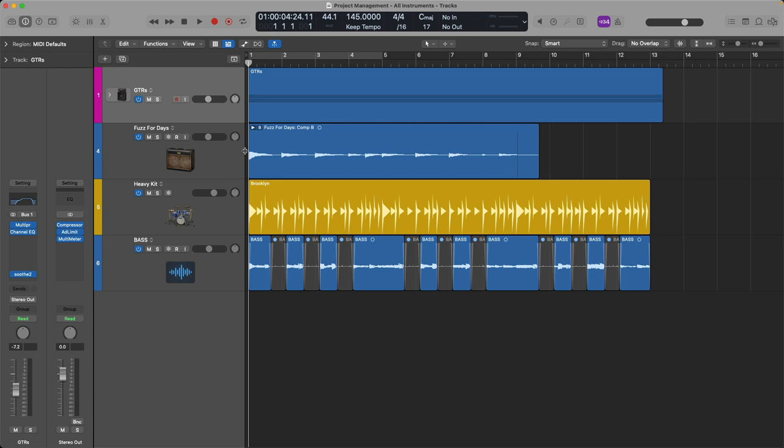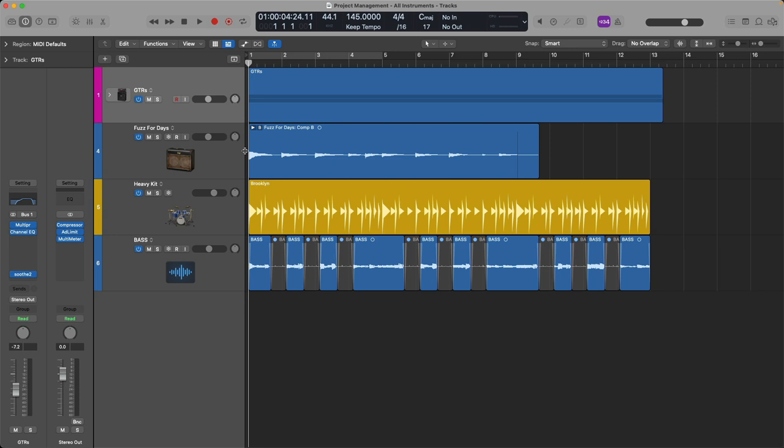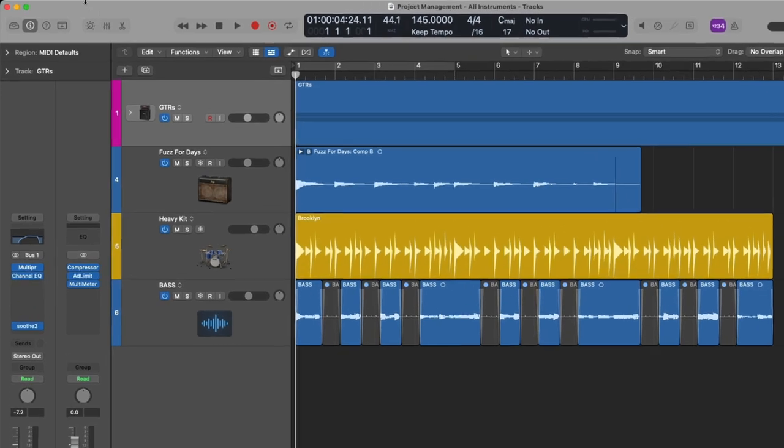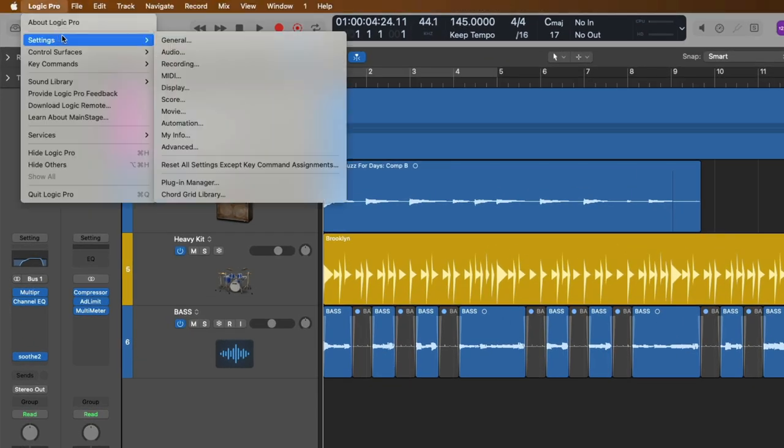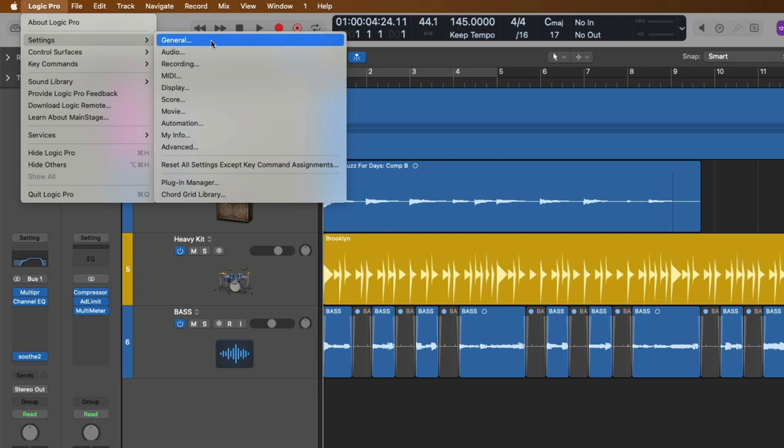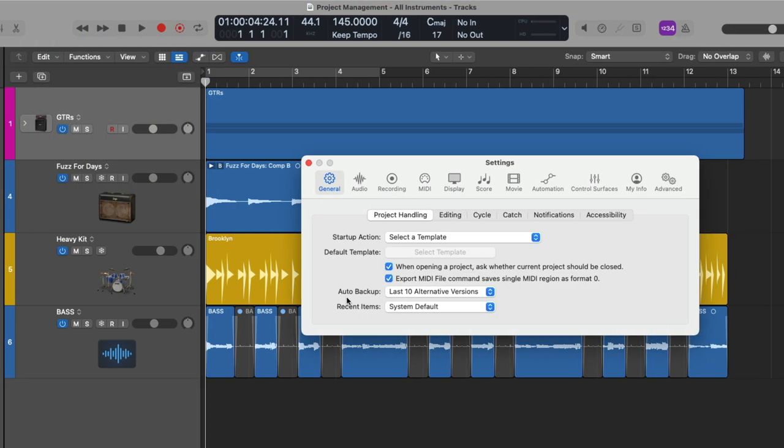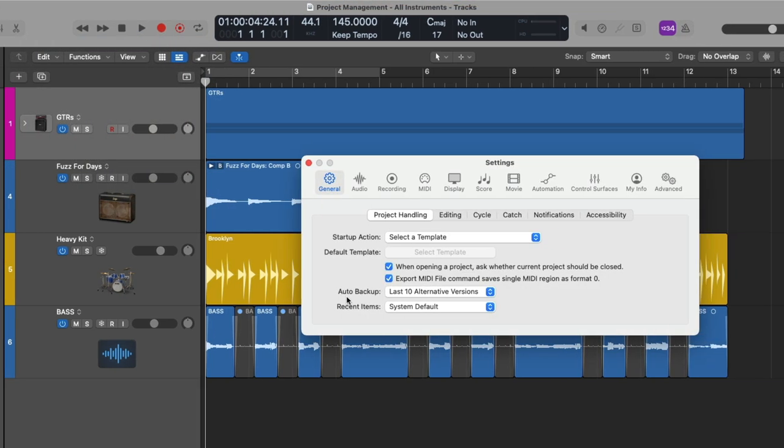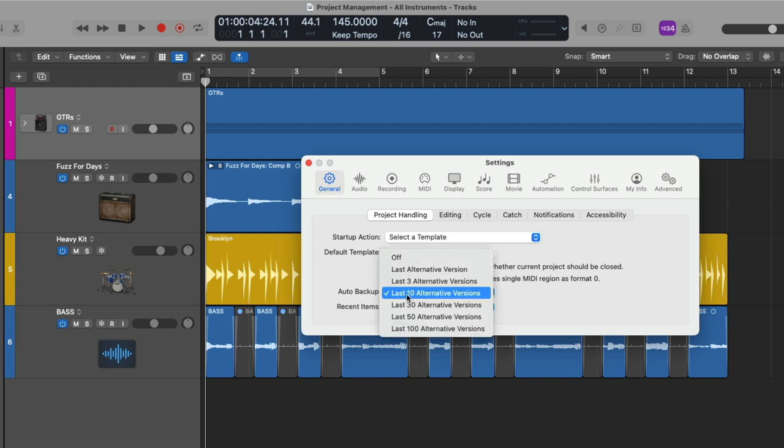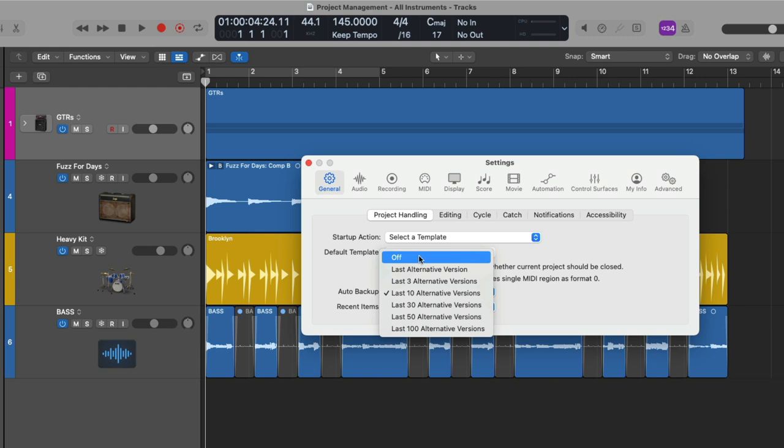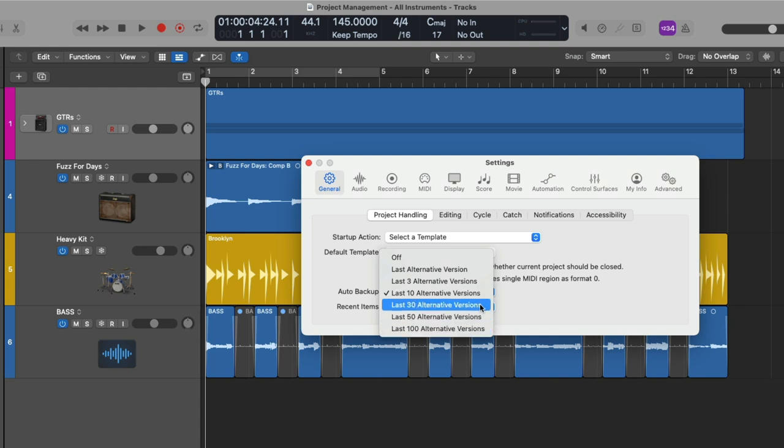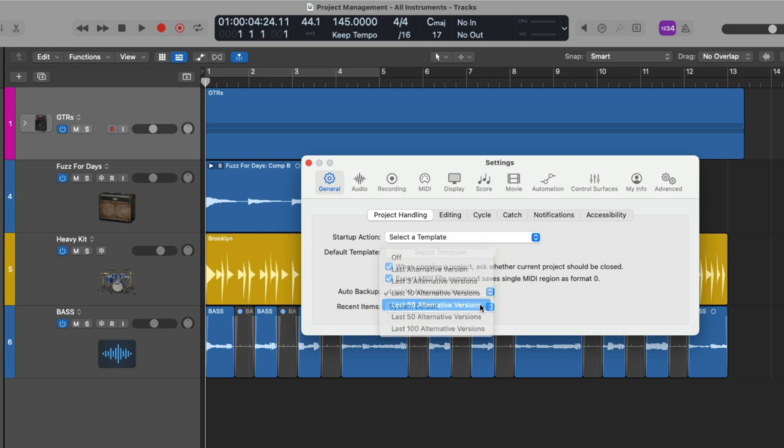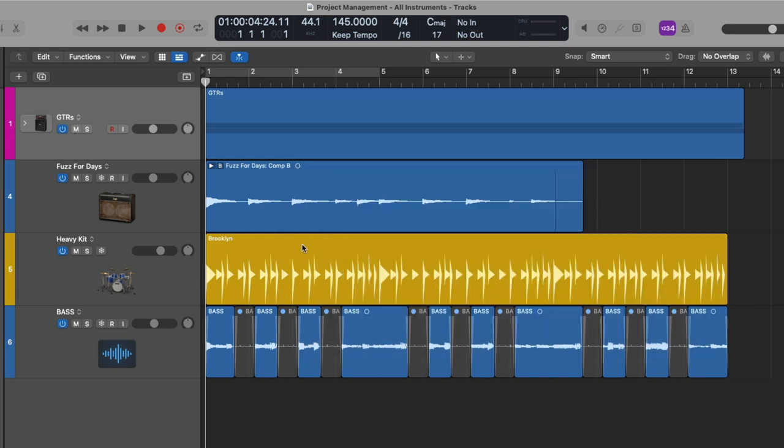The backup feature in Logic is a true lifesaver and you can actually customize how many backups are saved with each project by going up to the menu bar, going to Logic Pro, going to Settings and navigating to the General Settings. And right here under Auto Backup, in this case, we have the last 10 alternative versions. But you can either turn off this feature, which I don't recommend, save as few as one alternative version, or save up to 100 different alternative versions. In this case, I'm going to set this to 30 alternative versions. And you just close the settings once you're done.